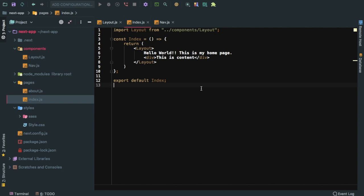Welcome back guys. In this video we're going to talk about how to use getInitialProps, which is a method provided by Next.js. This is a place where we can actually fetch data.